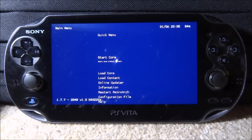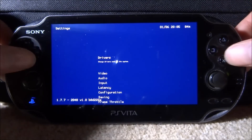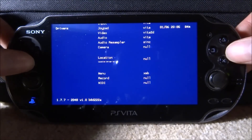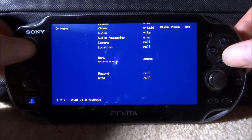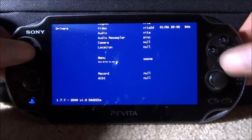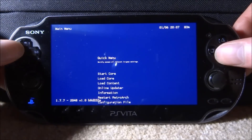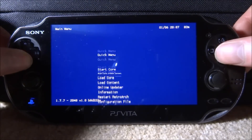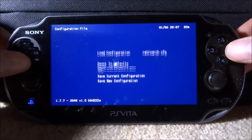I found out how to change it to the PC version. There are actually different themes you can change. If you scroll over to the driver section, press circle, scroll down to where it says menu, you can change it here to whatever you want - so if you change it to Ozone or something like that and then press X to go back.